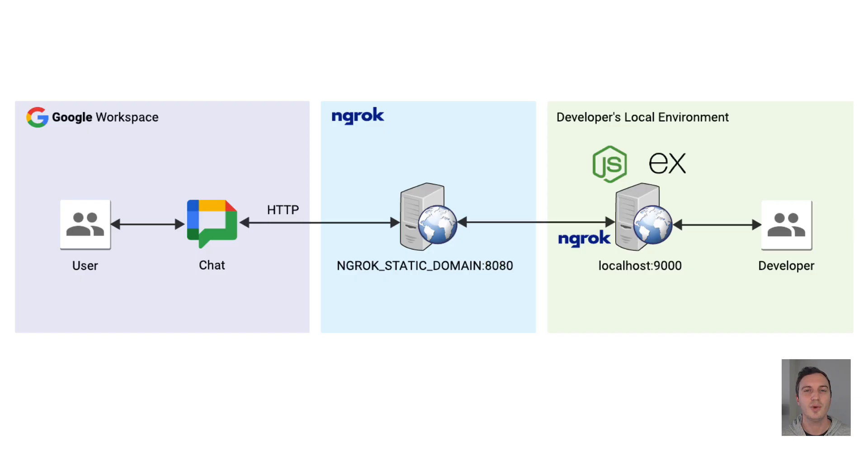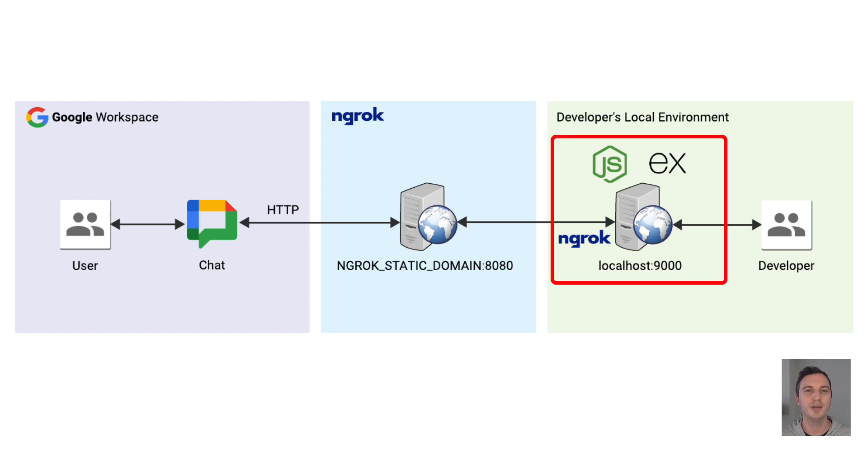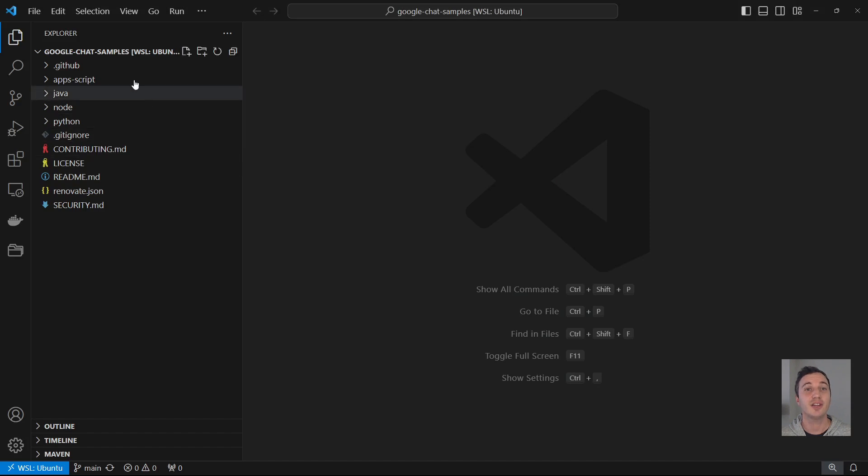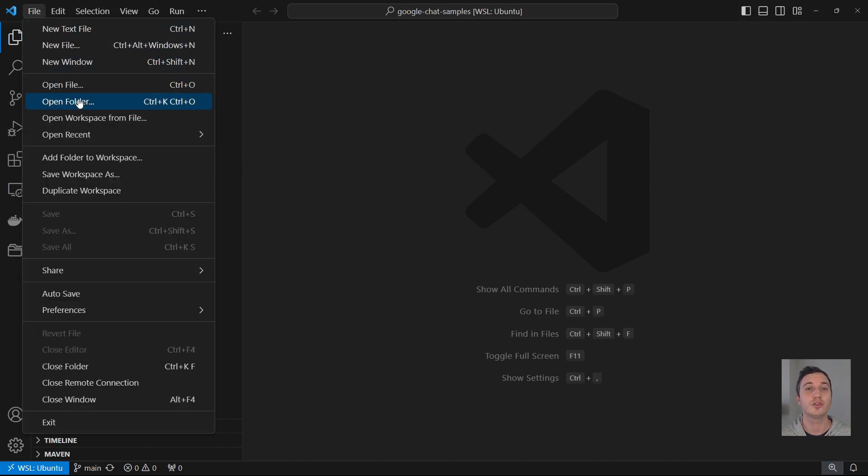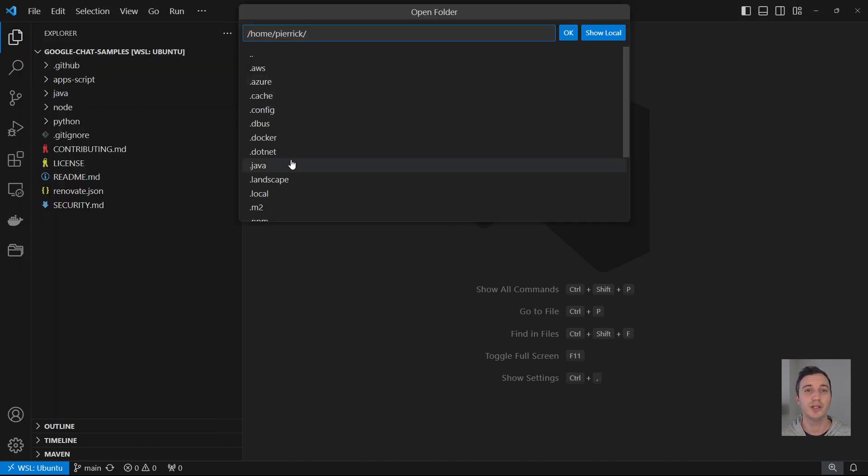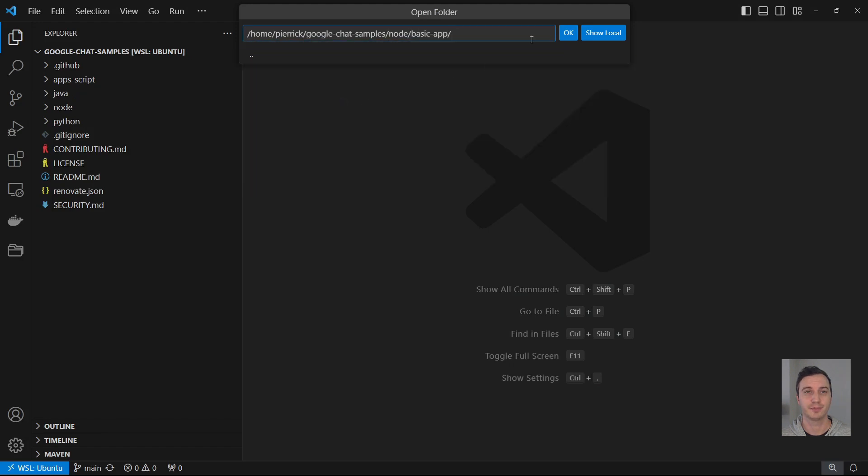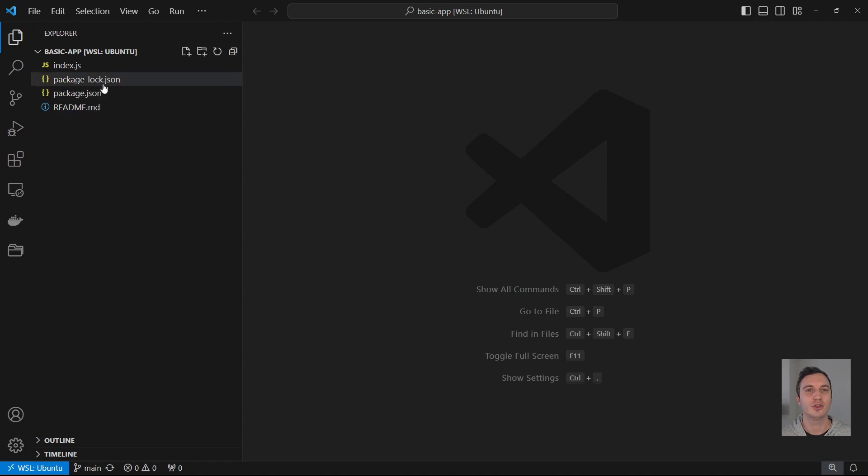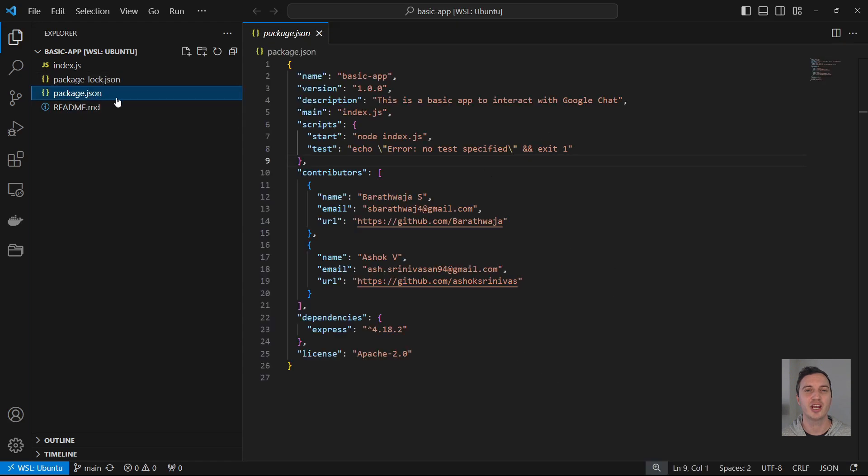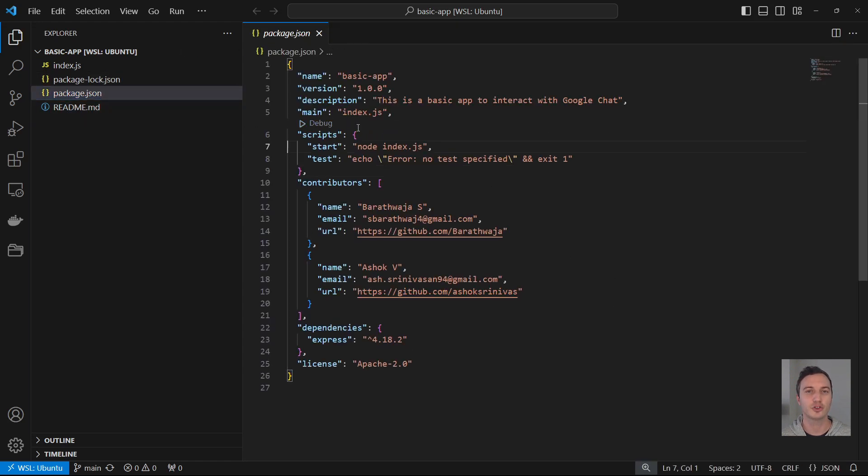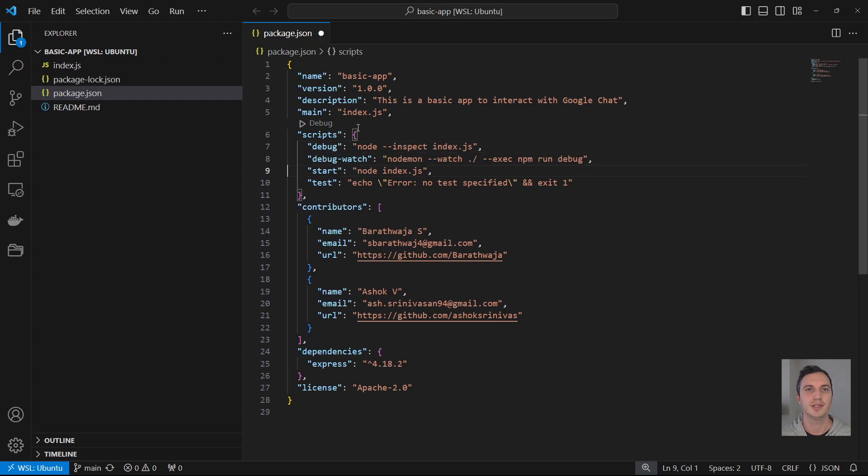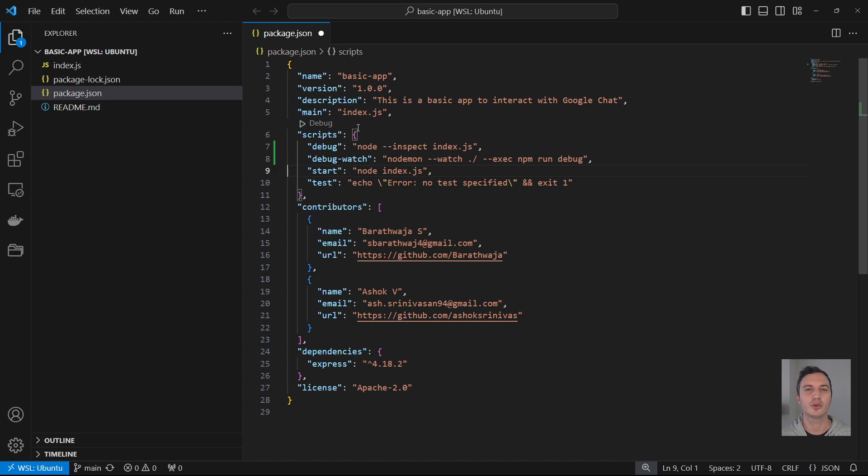What I want is to run and debug the web app server in my local environment on the port 9000. For that, I start by opening a new Visual Studio Code window with the basic app source code at the root. Then I go to the package.json file and add a few scripts. The first one is named debug. It executes the index.js file using node in debug mode. The second one is named debug watch. It runs the first script with nodemon for autoreload. The idea is to restart each time there is a change in the source code.